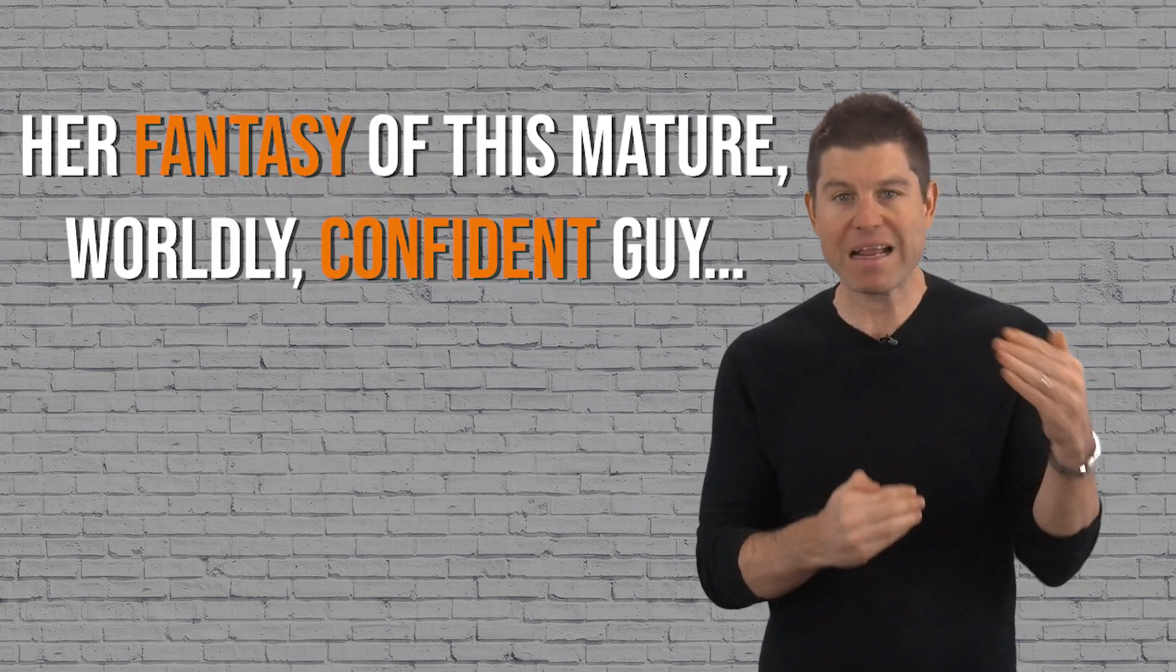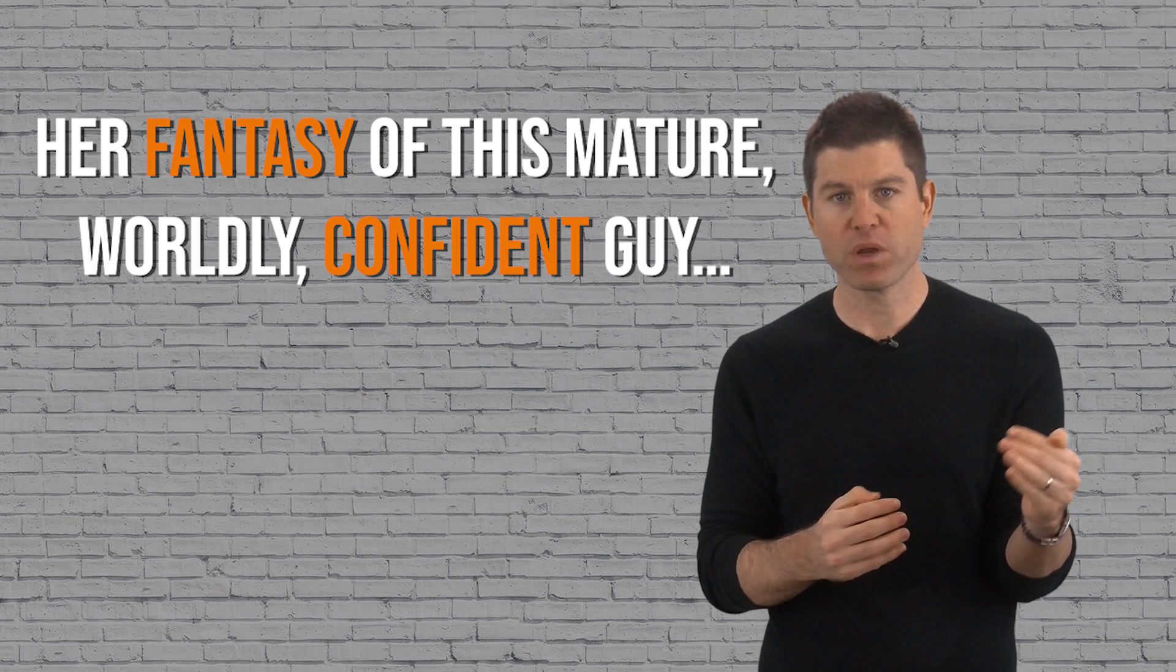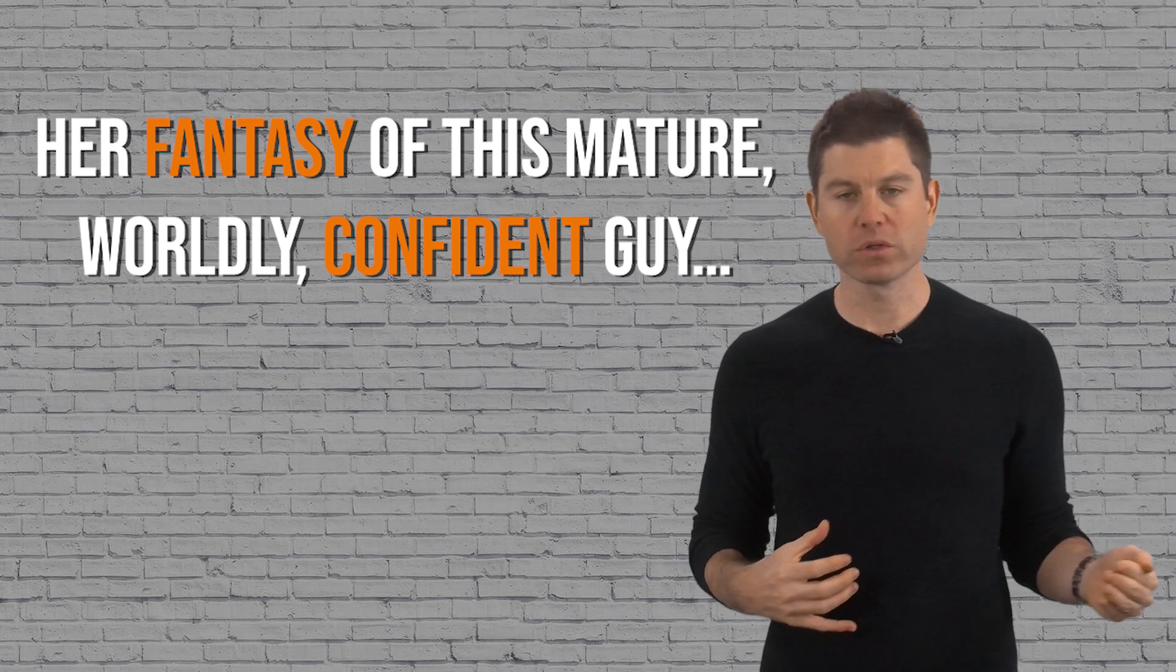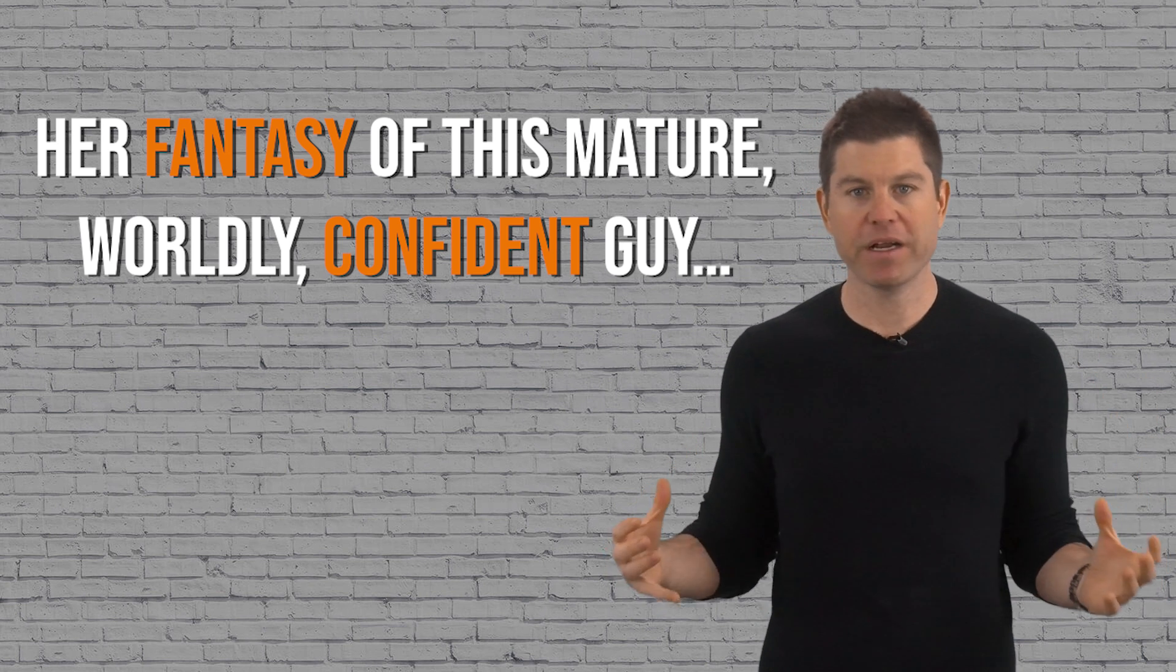As Bruce and I started talking about it, he even mentions that her last boyfriend was 20 years older than her as well. But what I pointed out to Bruce was that there was a disconnect between her fantasy of this mature, worldly, confident guy and bumbling Bruce who came across insecure, let her lead the interactions, and was actively seeking her approval instead of the other way around.